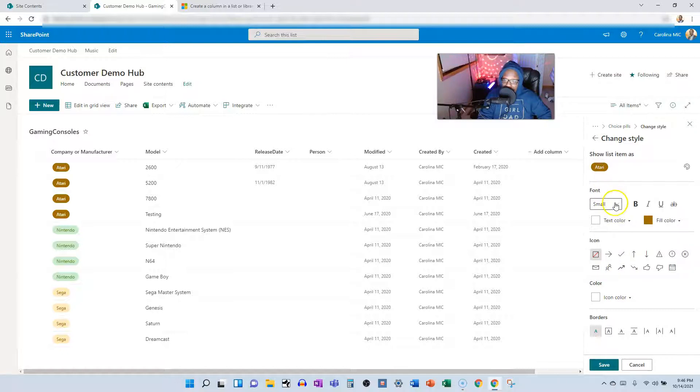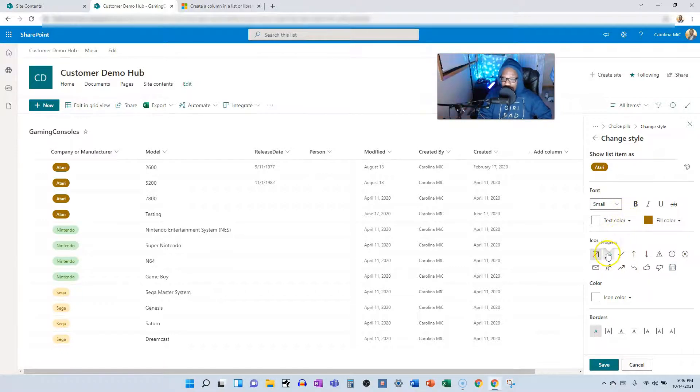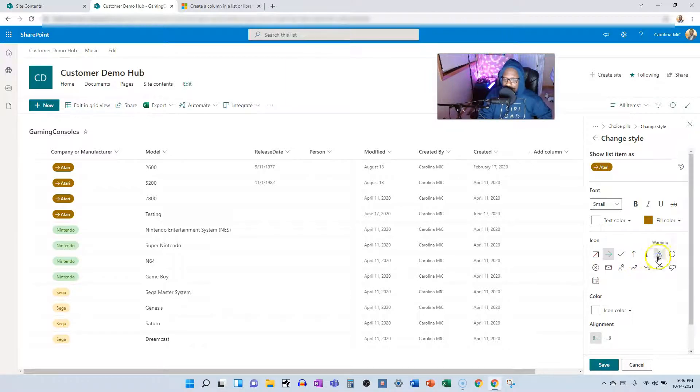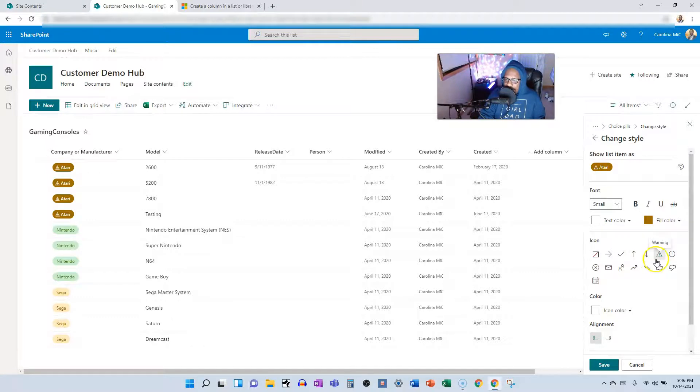You can do all sorts of weird, wild and crazy stuff. We can put an arrow, warning, warning, Atari.